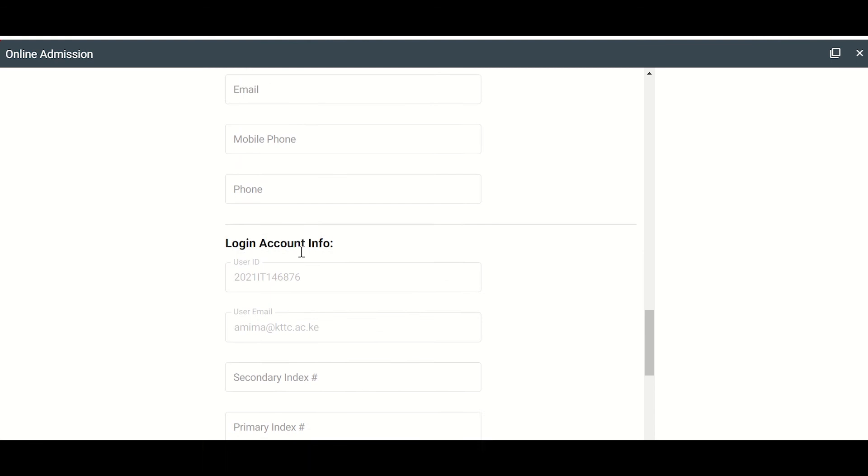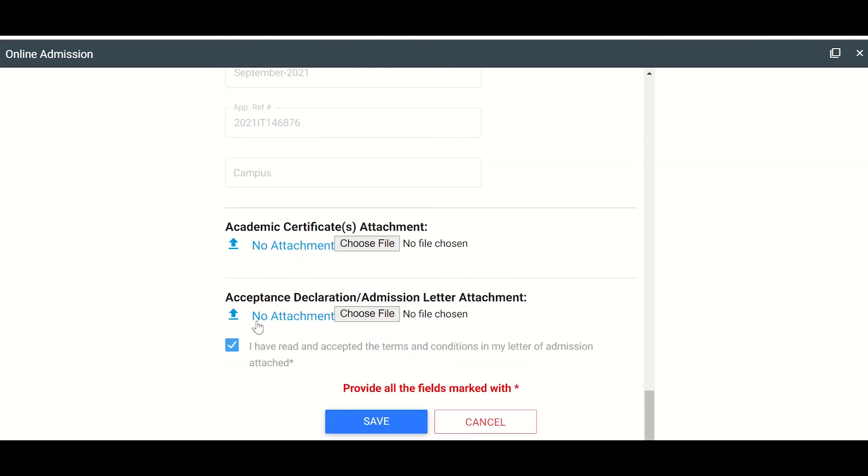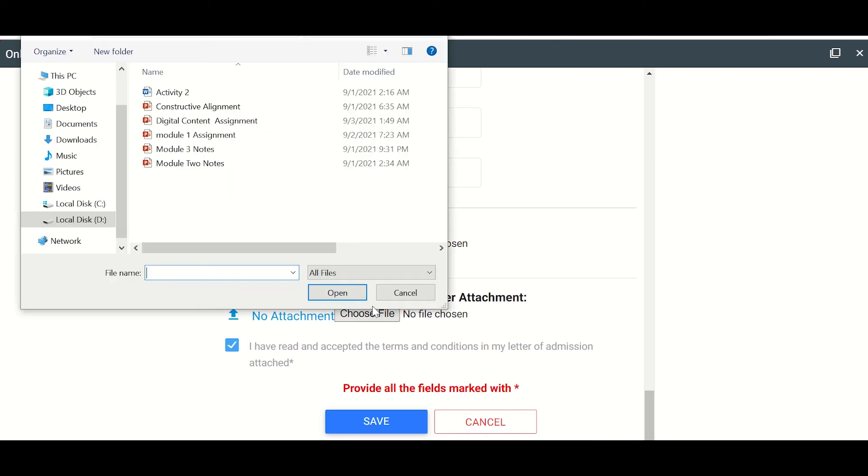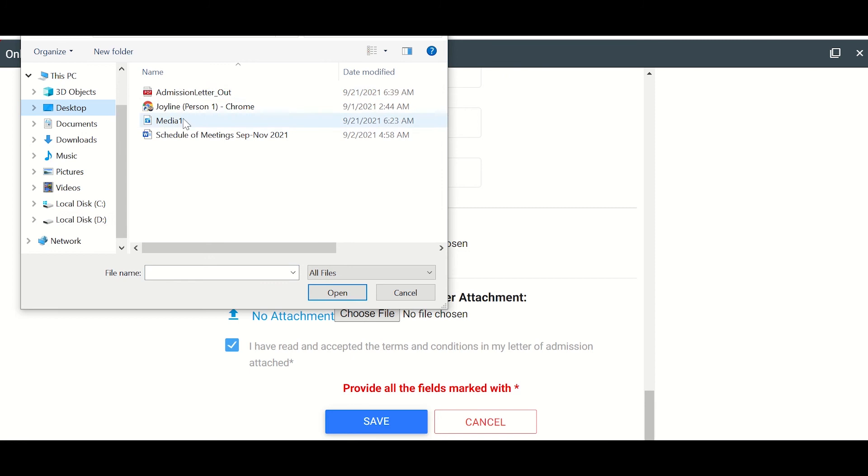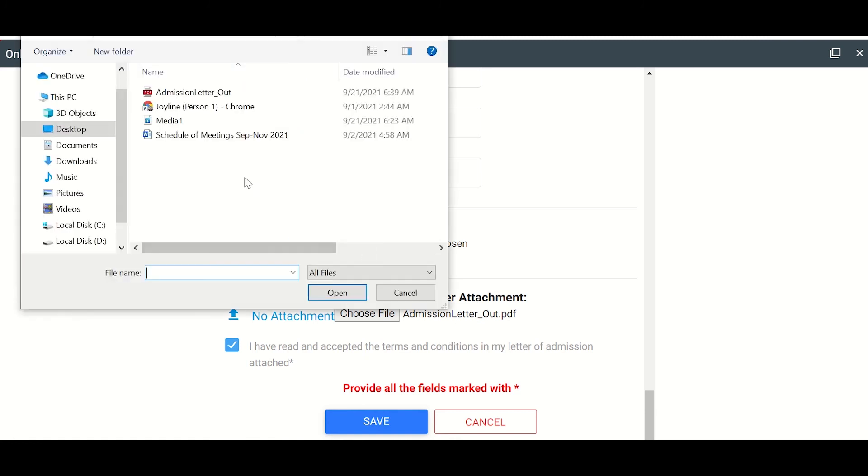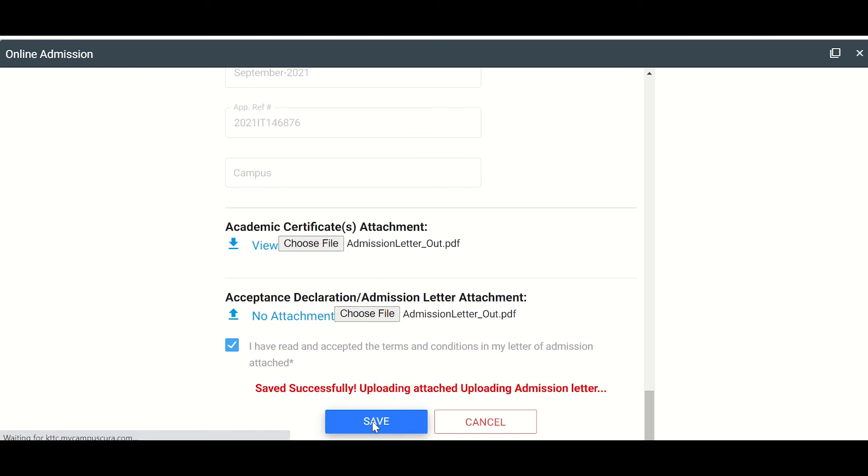So I'm going down. I think everything is OK so far. Make sure you click I have read. Otherwise, the save button will be inactive. I have read and accepted the terms and conditions in my letter of admission attached. But make sure you attach the letter that you downloaded. So you need to choose file here. So for me, when I downloaded my admission letter, I saved it on the desktop. Here it is. So I'm going to attach it. Yes. So it is here attached. Then I need to attach another one. Let me attach twice and see whether it will accept. And I say save changes.